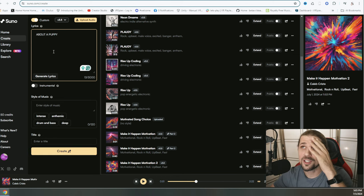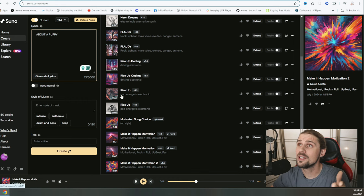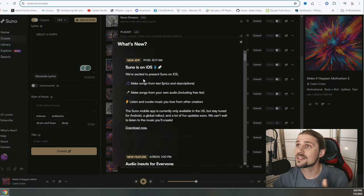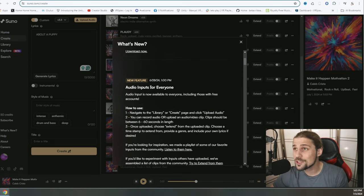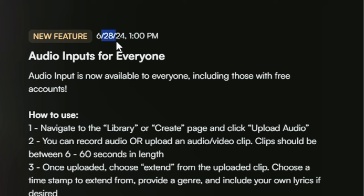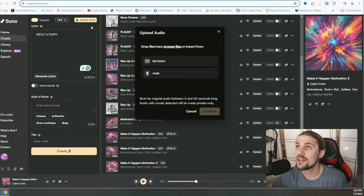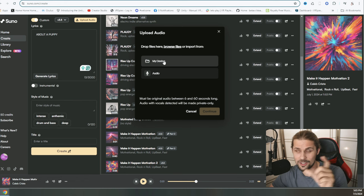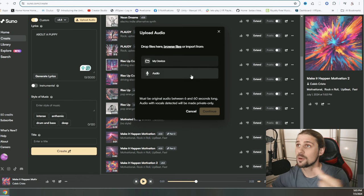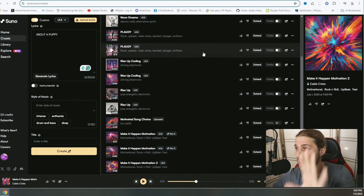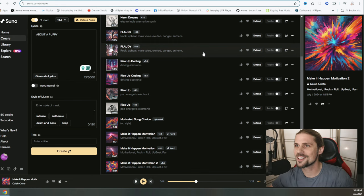And what's amazing is right here where it says, what's new? If we click on that, it's going to say, hey, not only do we have the iOS that just came out, but we now have audio inputs for everyone as of just a few days ago, less than a week ago. And by that, we can click on this upload audio as we saw on the cell phone, and we can click on my device or audio from here. So we're going to test that out as well. I'm trying to go over everything to show you what's possible.